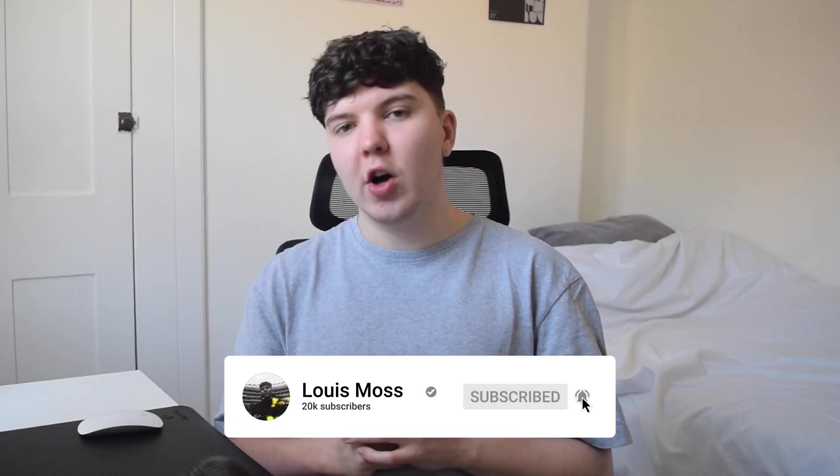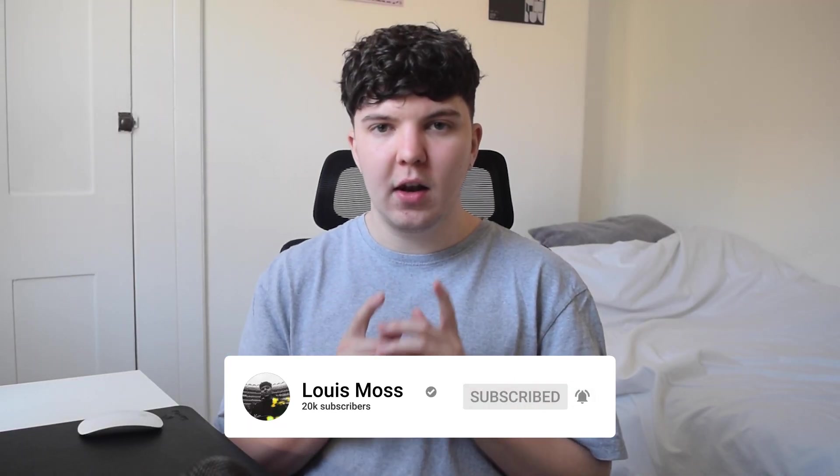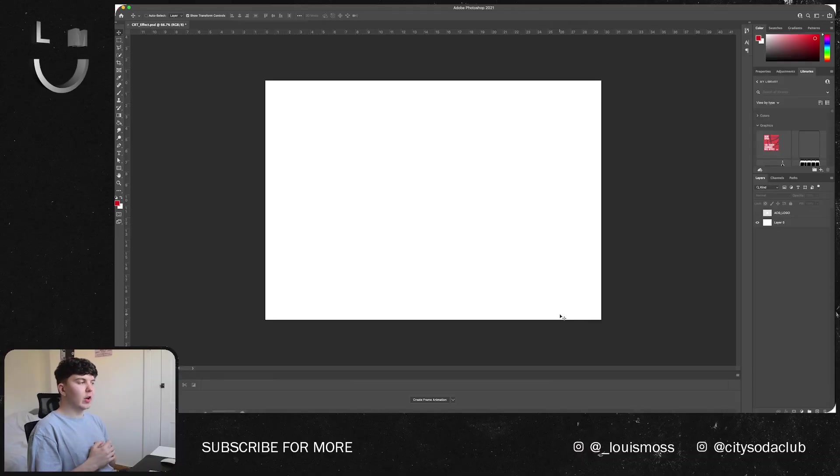Make sure you are subscribed to the channel and give the video a like because it does help. I'm going to try and smash it this year, been a bit slack recently but I am back on it. Make sure you're subscribed so you don't miss any other future videos. But yeah, let's get involved.